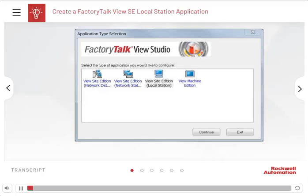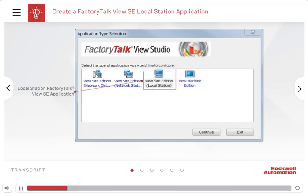When you first open FactoryTalk View Studio software, you are prompted to choose the type of application you are working with. For this lesson, we will be creating a local FactoryTalk View SE application.